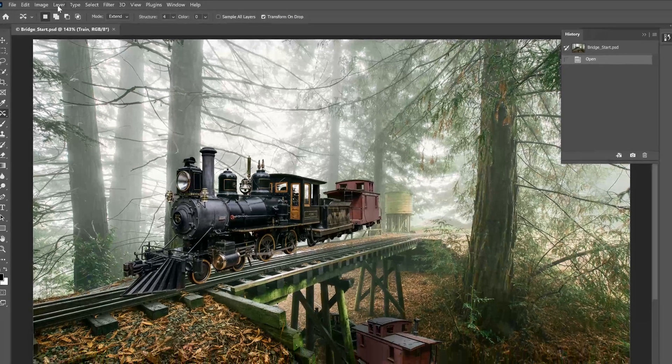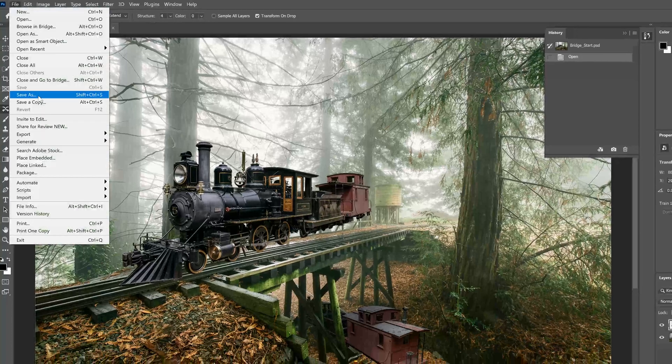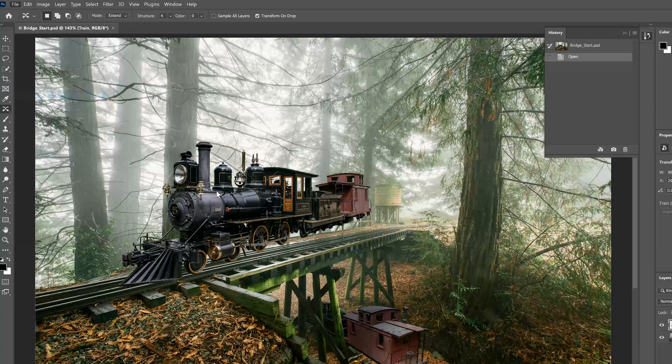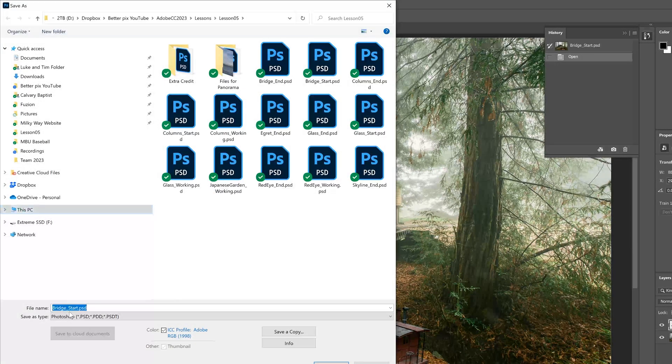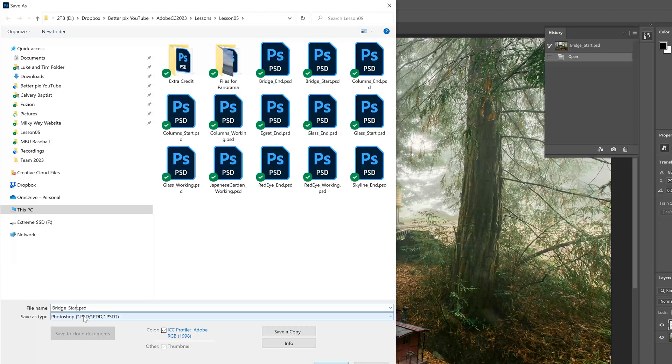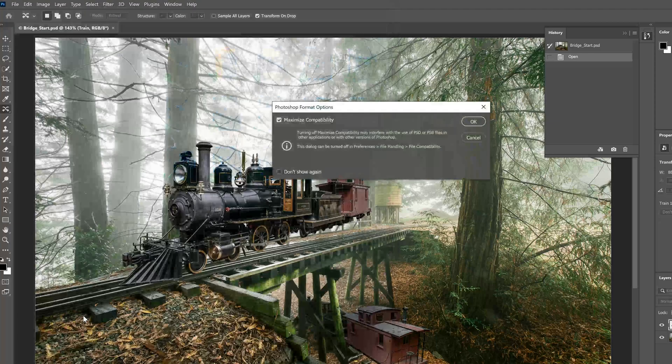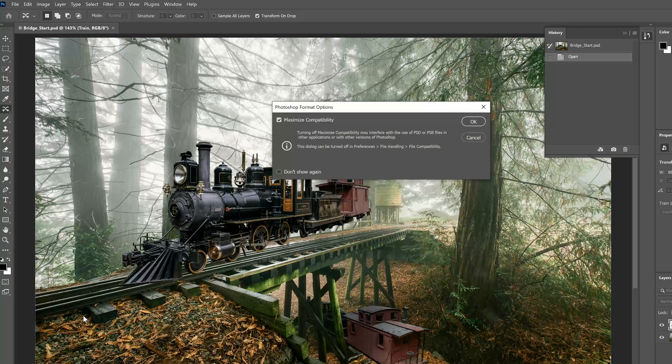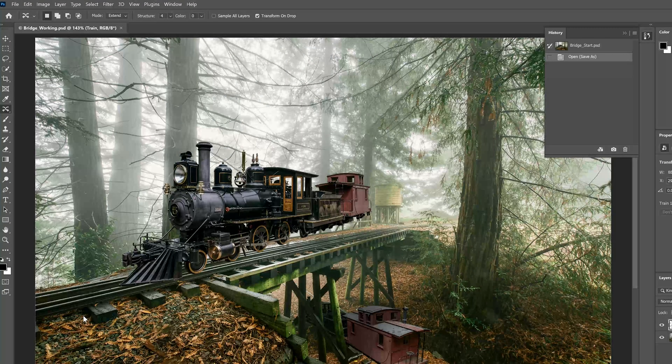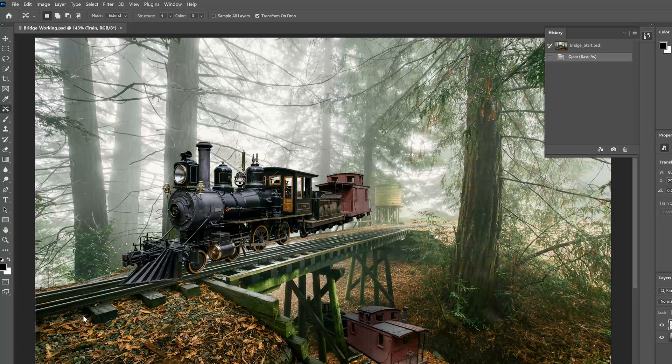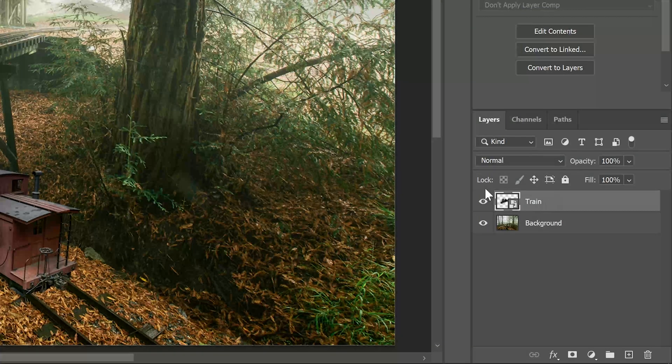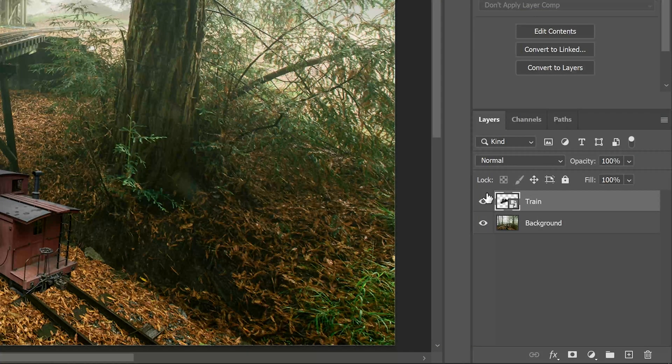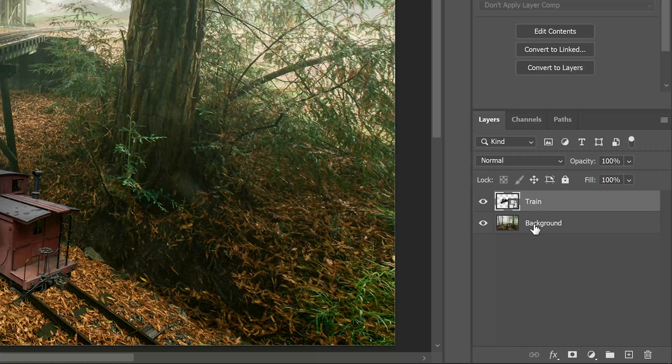First, we'll go ahead and save this file as is our practice, as working.psd. Make sure the train layer is selected, which it is. And the tracks are on the background layer.